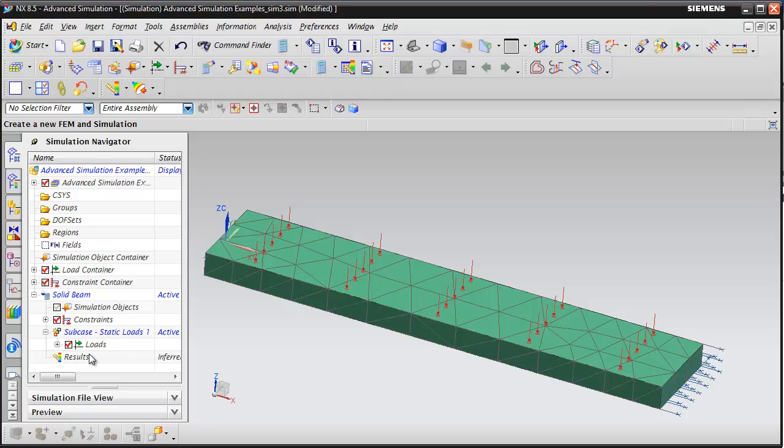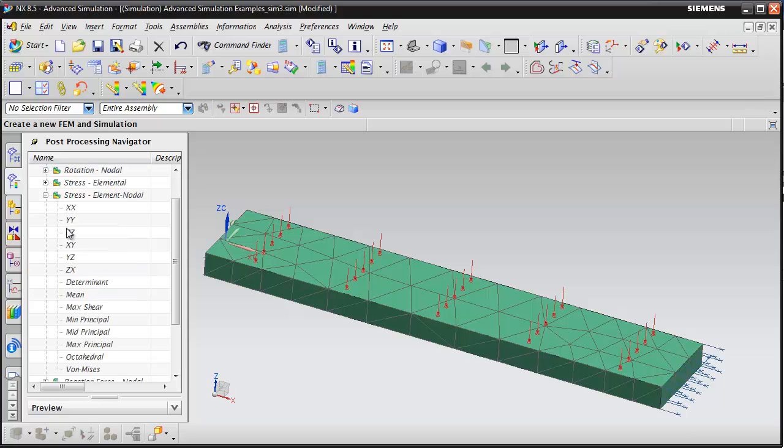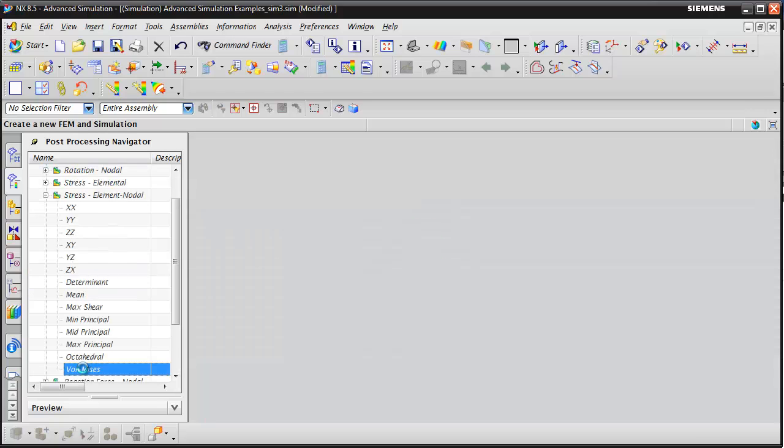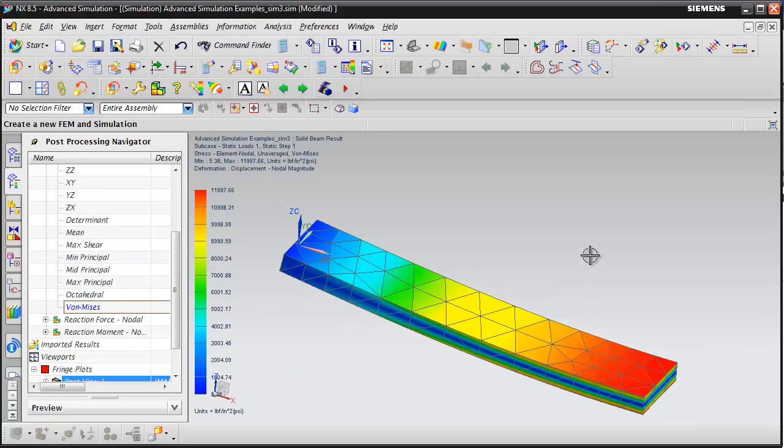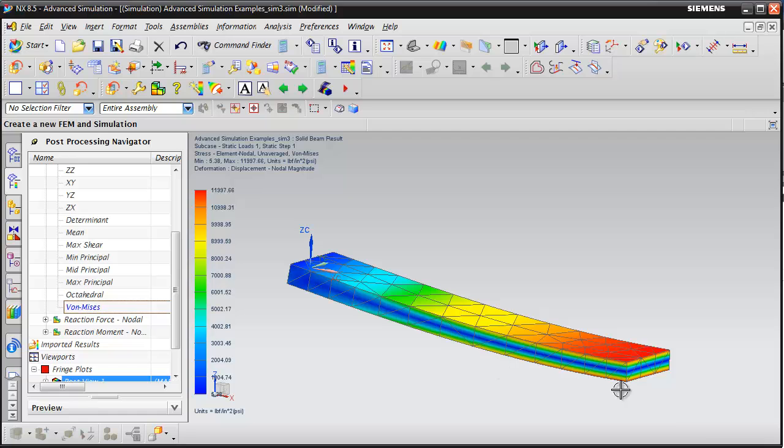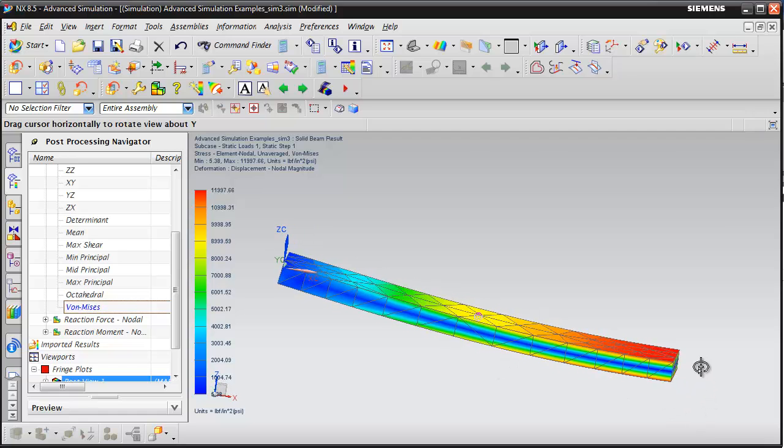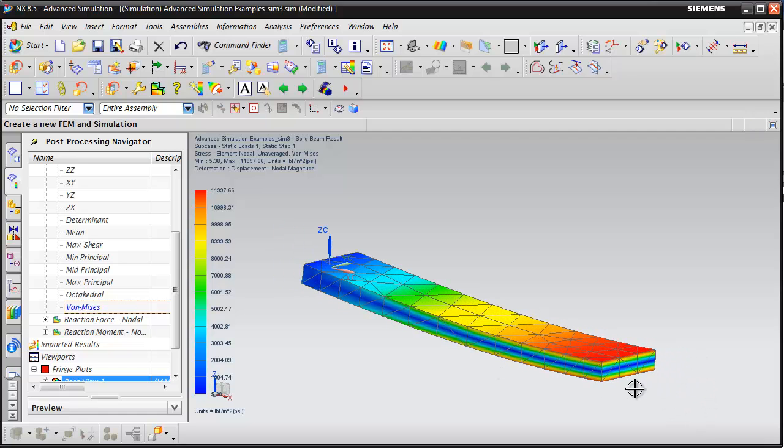We can take a look at the results. Go ahead and double click the results from the simulation navigator. We can take a look at the solid Von Mises stress. If we take a look, this looks as we would expect.